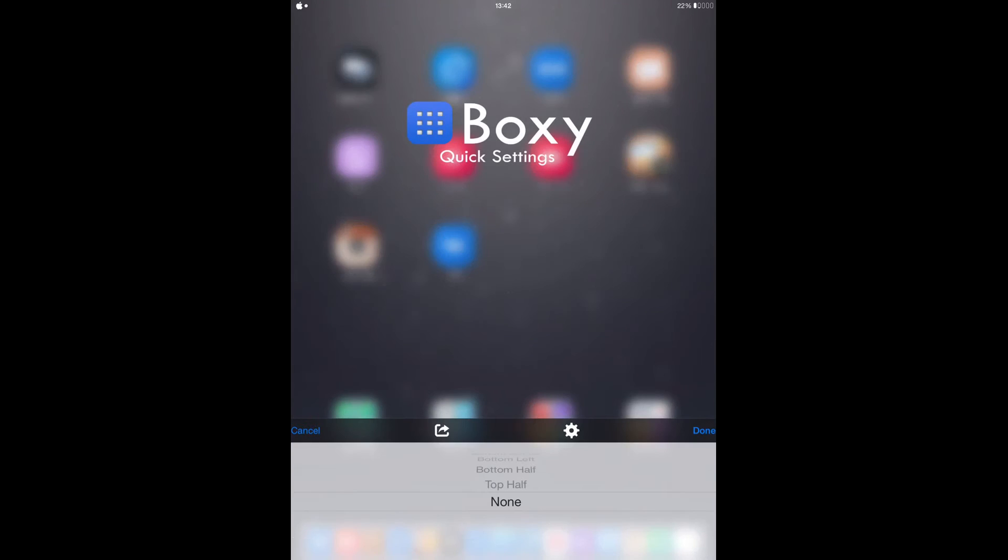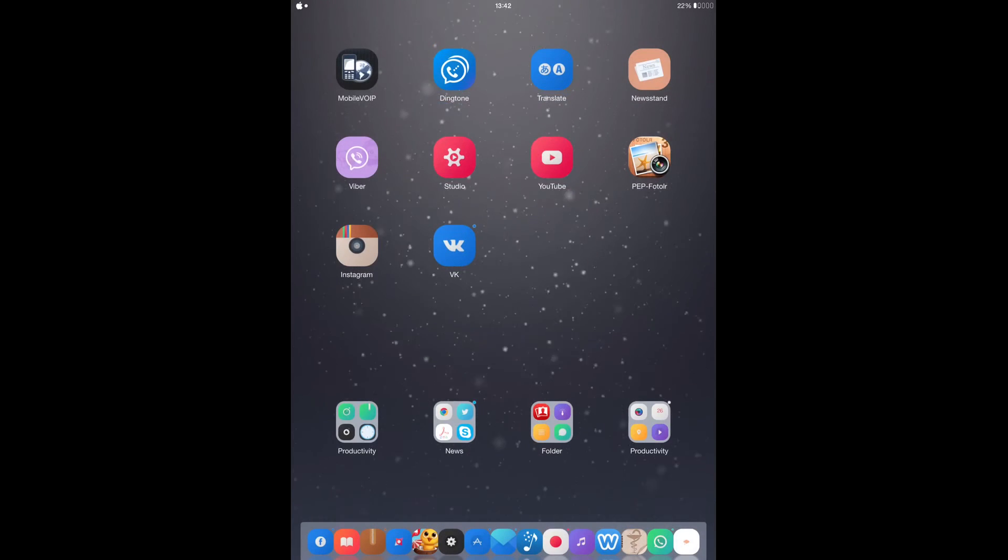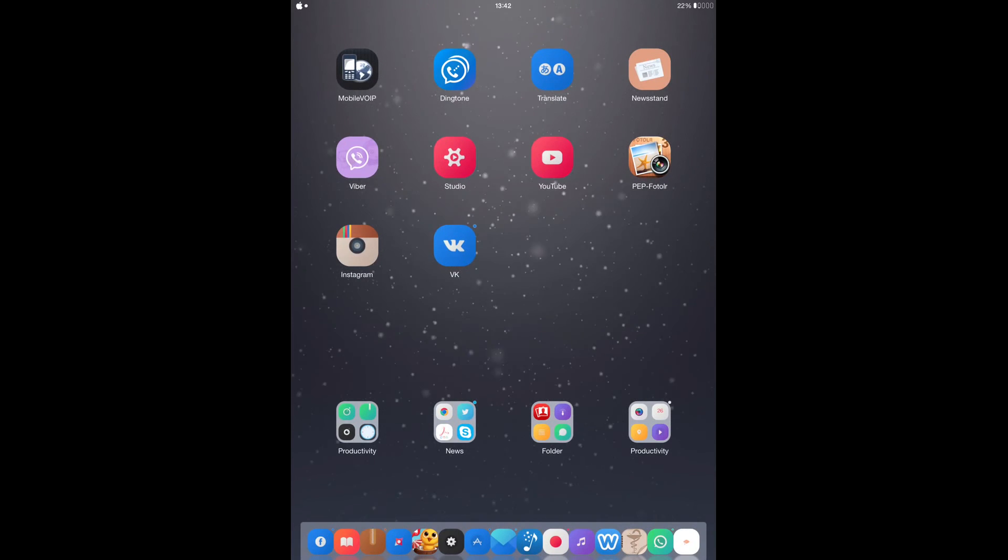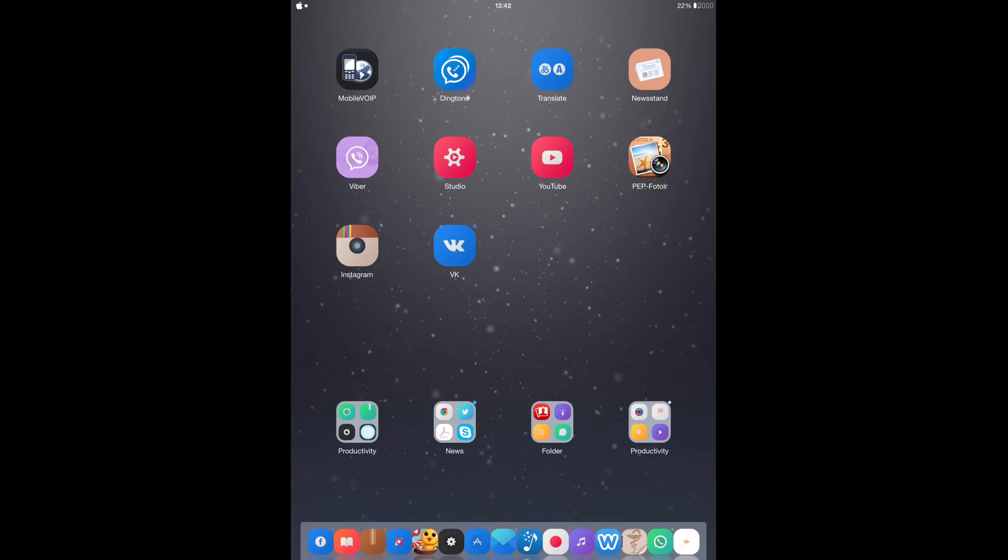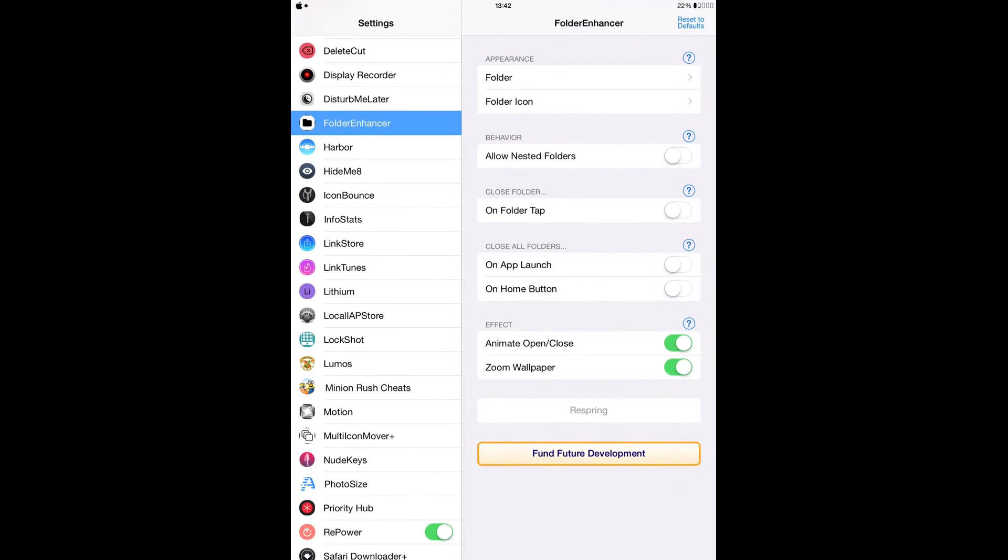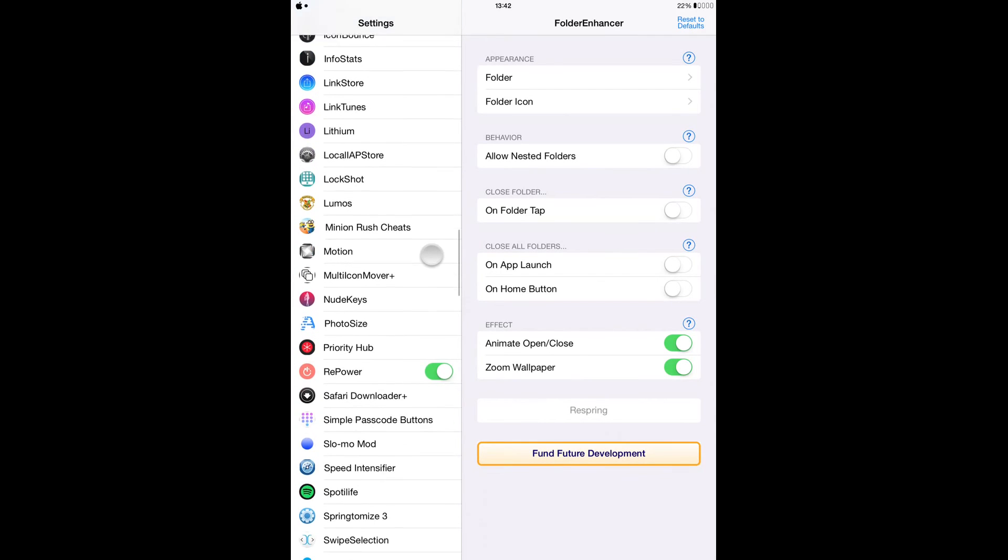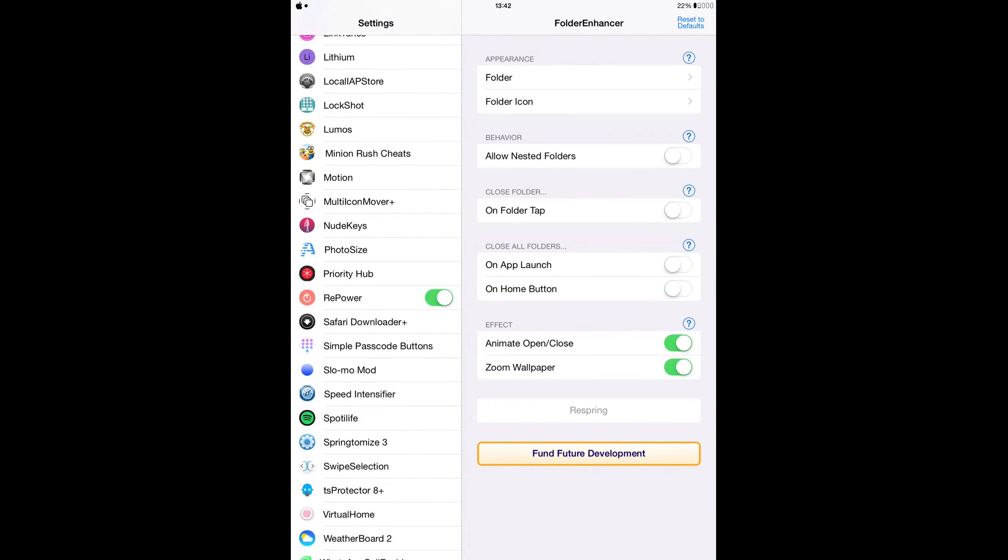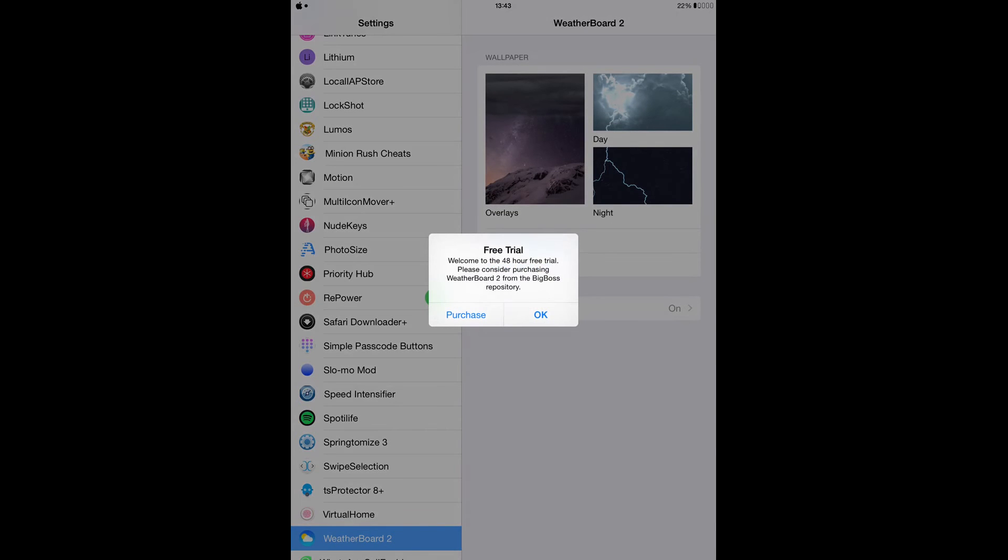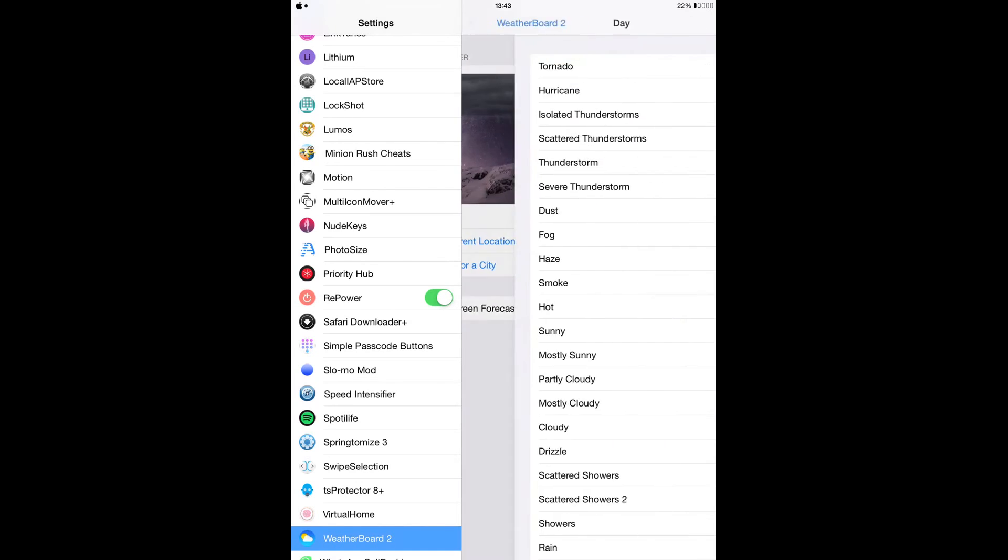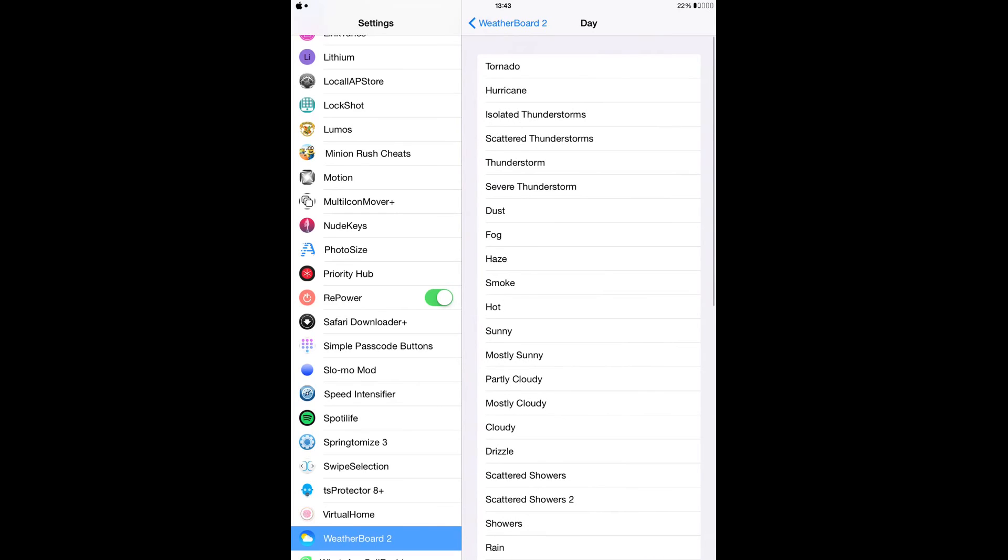After you install it from there, you have to go to your settings and select whatever you want from there, because you have a bunch of options from there to choose from. As you can see here, you can enable it on your lock screen, and here you can even search for your city and add your city, but I'm not really interested in that.